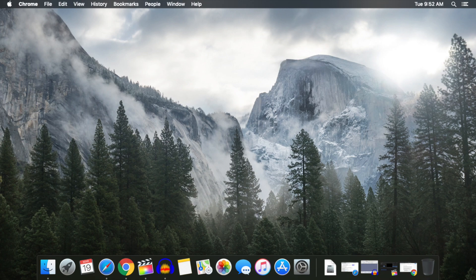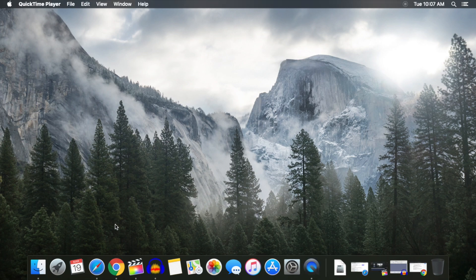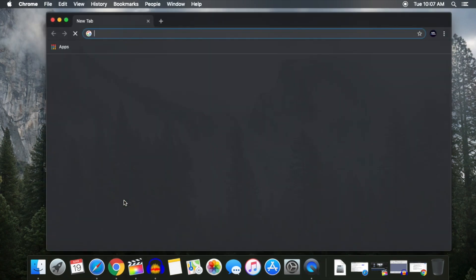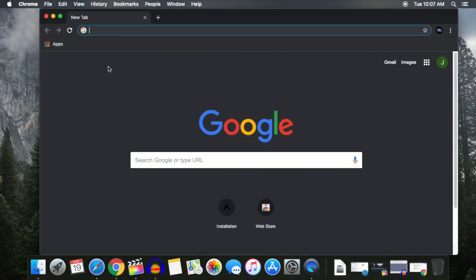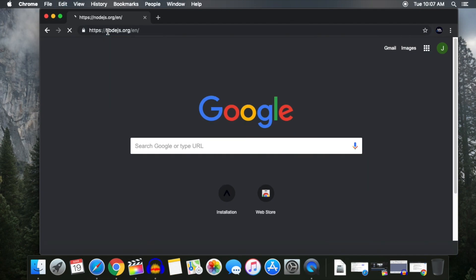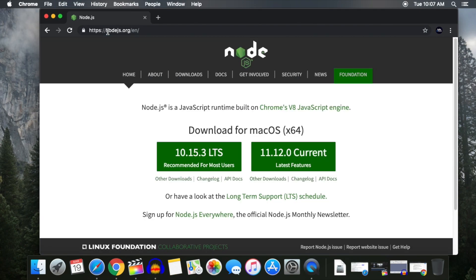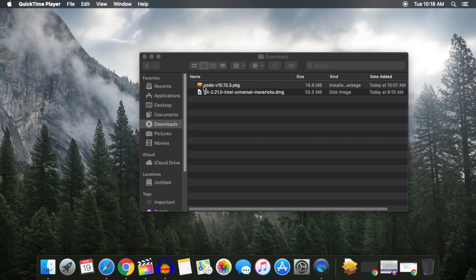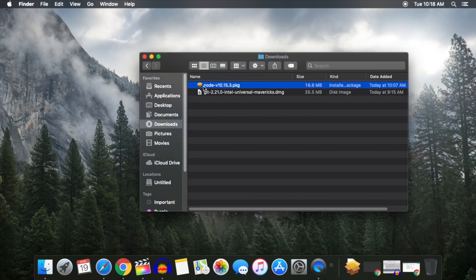Before we get started installing, please note that all links for the software about to be mentioned can be found down in the description. The first thing we'll be installing is Node.js. Go ahead and follow the link to the Node.js website and download the recommended version. Once your download has finished, run the installer using the default settings.